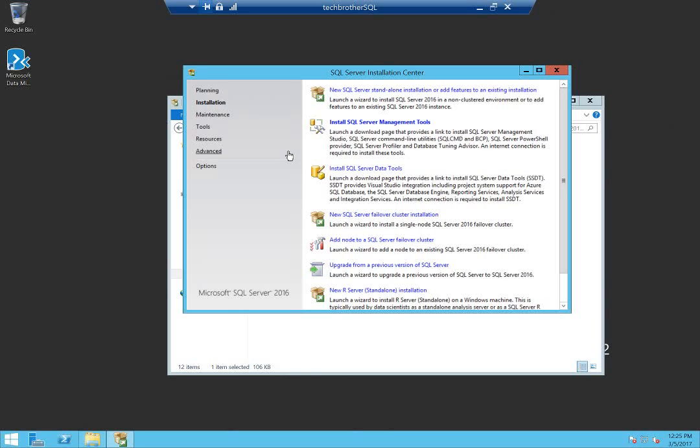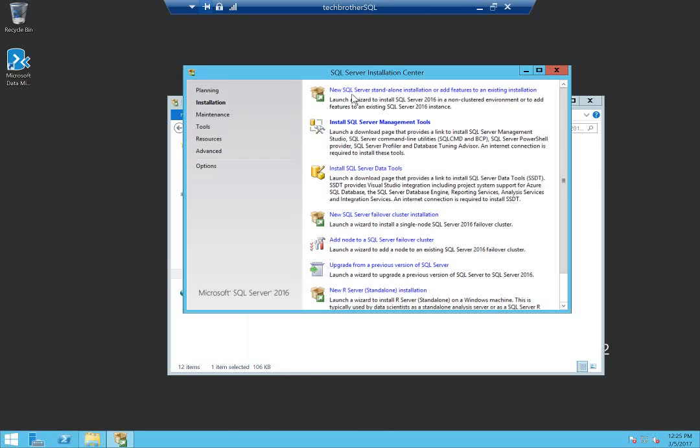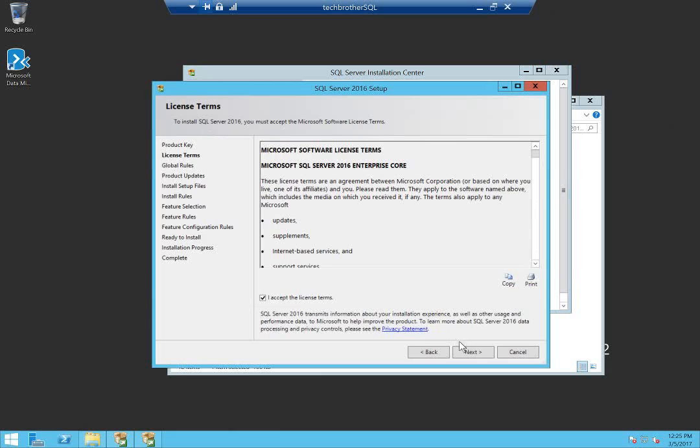You need to click on installation. If you decided to install SQL Server Management Studio, you need to click on this link, install SQL Server Management Tools, and it will take you to the download page where you will download and install it. We're going to click on new SQL Server standalone installation or add features.